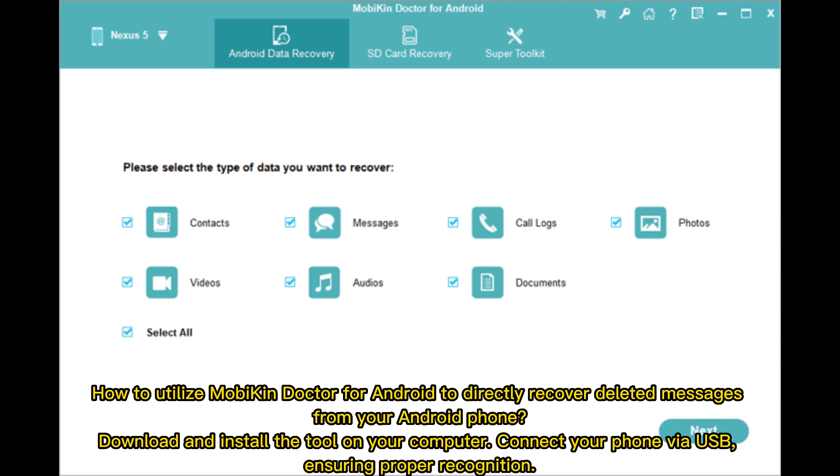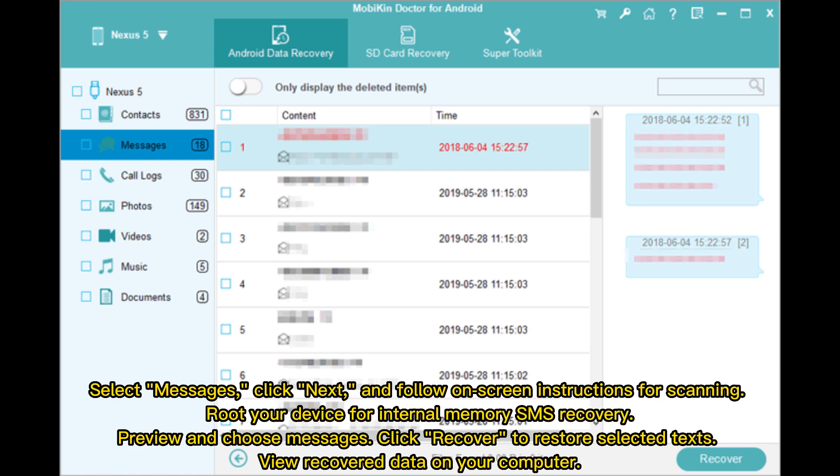Download and install the tool on your computer. Connect your phone via USB, ensuring proper recognition. Select Messages, click Next, and follow the on-screen instructions for scanning. Root your device for internal memory SMS recovery. Preview and choose messages, then click Recover to restore selected texts. View recovered data on your computer.